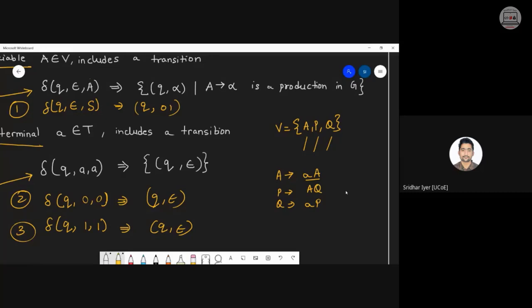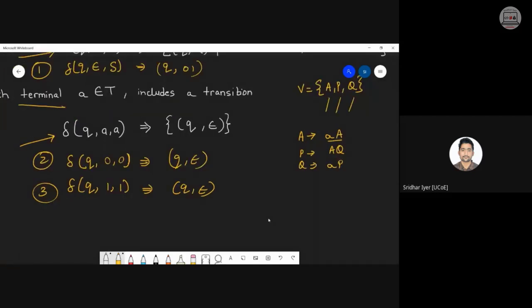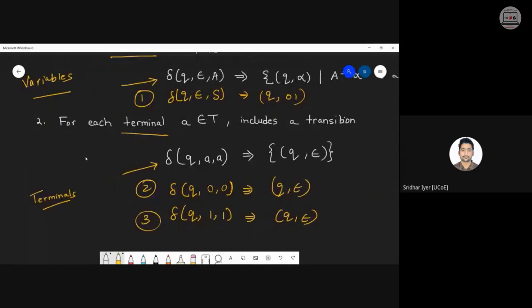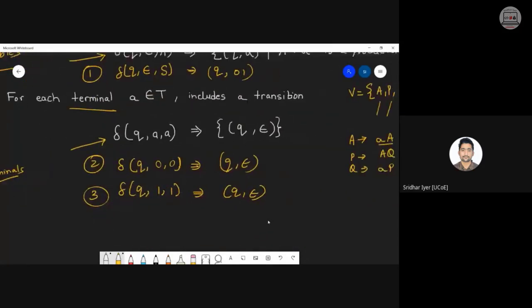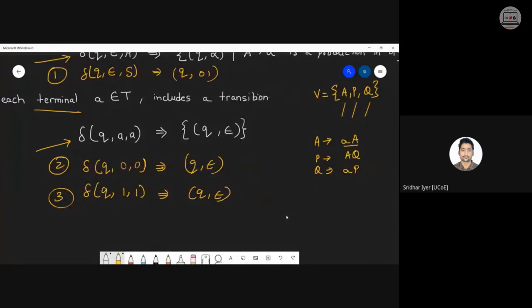On the right-hand side, consider each variable's production rules one by one and replace alpha with the actual production rule of that variable. The second rule is all about terminals — just have a look at the first rule for now. Let me erase and rewrite clearly.